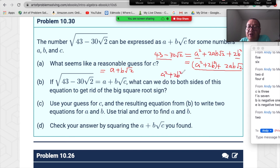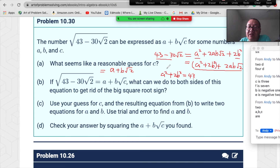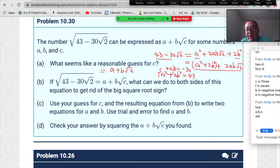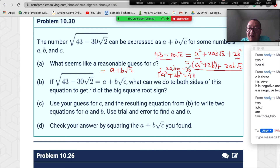Combining terms: the constant part is a²+2b² and the √2 part is 2ab·√2. Comparing with the left side gives us two equations: a²+2b²=43 and 2ab=−30.